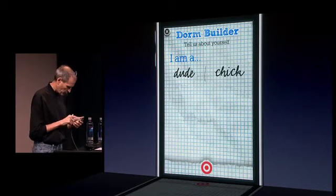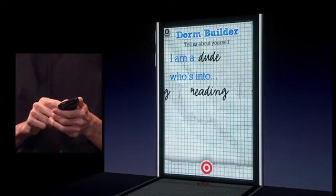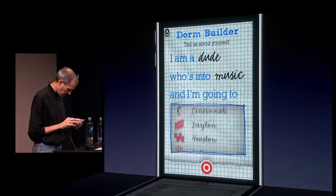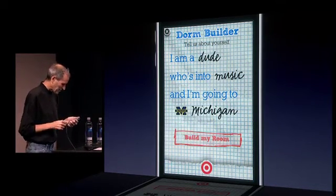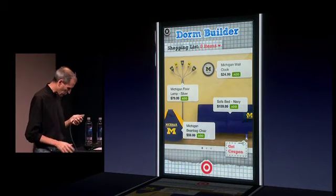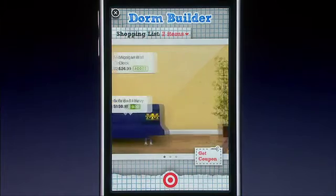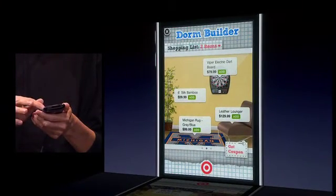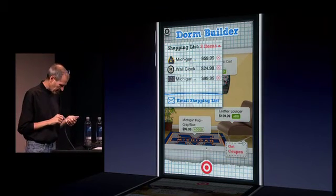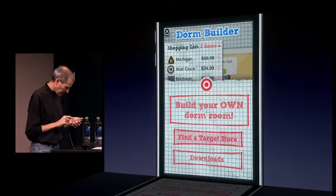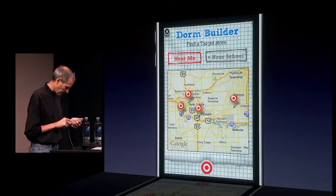Let's see what that's like. I am a dude who's into fashion, skateboarding, music, sports — I'm going to say music. I'm going to pick my school: Michigan. Let's build my room. It's going to put up all this stuff that they carry — Michigan furniture. I want a bean bag chair, a wall clock, and a Michigan rug. I can just look at my shopping list here, it shows me everything, and I can just go buy it if I want to. I can find a Target store near me or near my school, because I don't want to lug all this stuff back there.